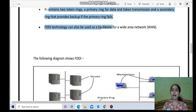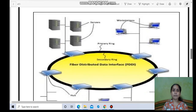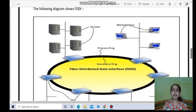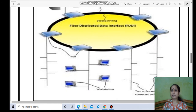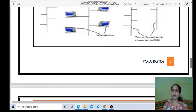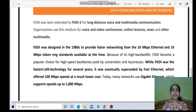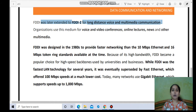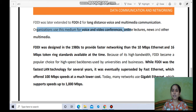FDDI technology can also be used as a backbone for a wide area network. In the FDDI diagram, the outer ring is the primary ring and the inner ring is the secondary ring, with servers connected to workstations. Hubs act as boosters, and a tree or bus topology is followed for network connections. FDDI was later extended to FDDI 2 for long-distance voice and multimedia communication. Organizations use this medium for voice and video conferencing, online lectures, news, and other multimedia applications.